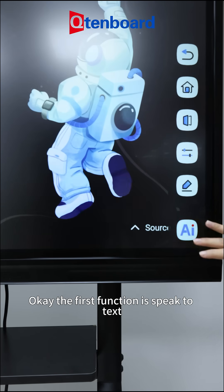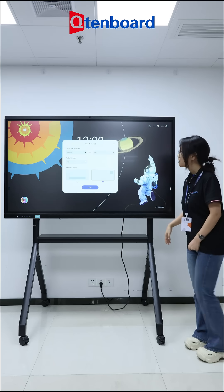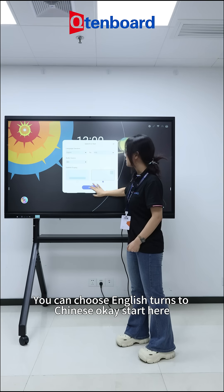The first function is speech to text. You can choose English and change to Chinese. Start here.